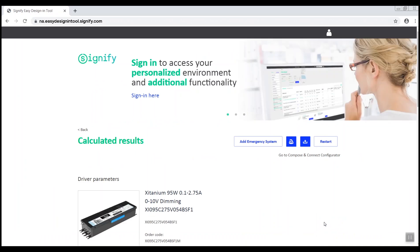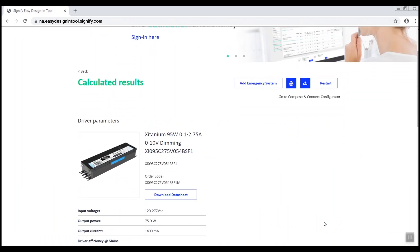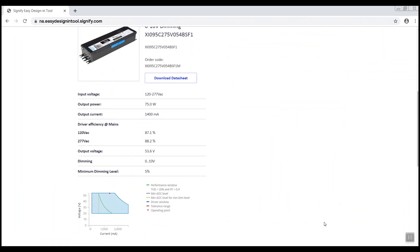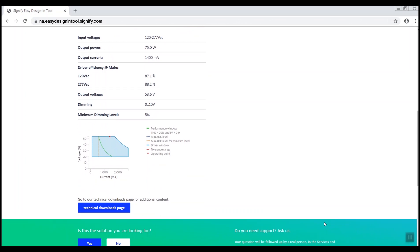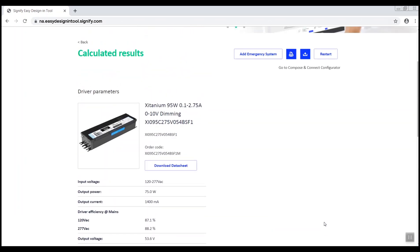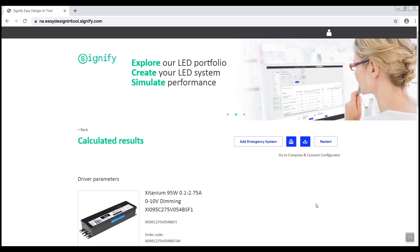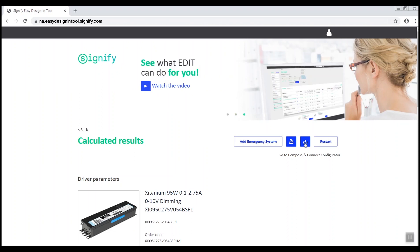Here, you are given an overview of the components and performance along with an option to download the data sheet. You can download the solution or print it for future reference.